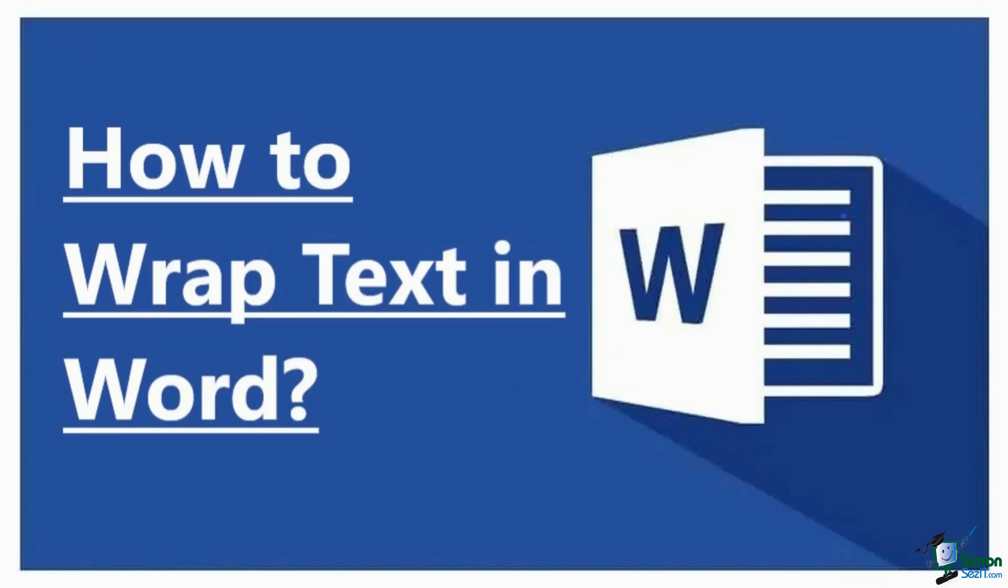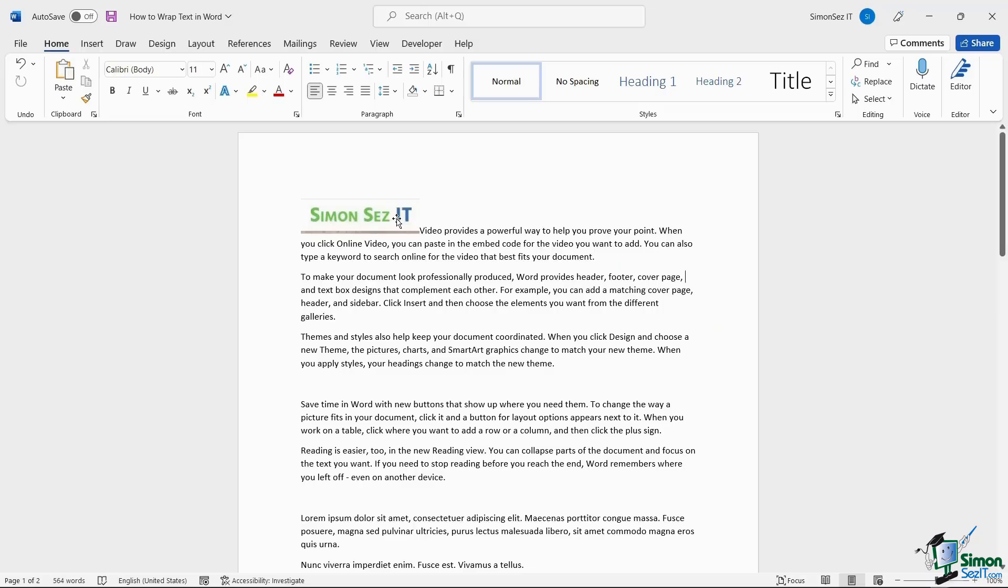There are two ways to add an image to a Word document. You can either copy and paste the image or insert the image using the Insert Main Menu. This adds the image to the place where you have placed the cursor.